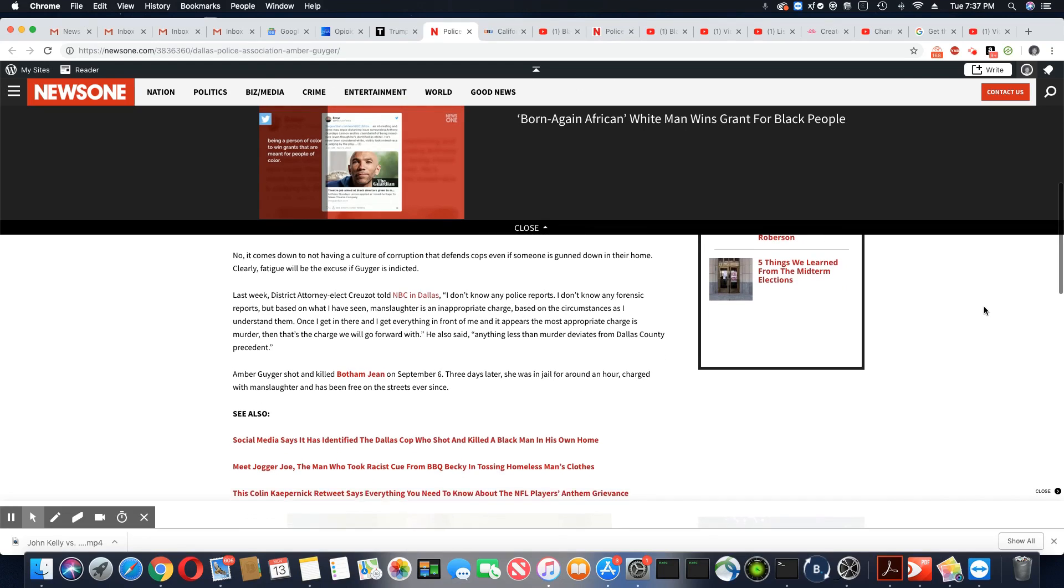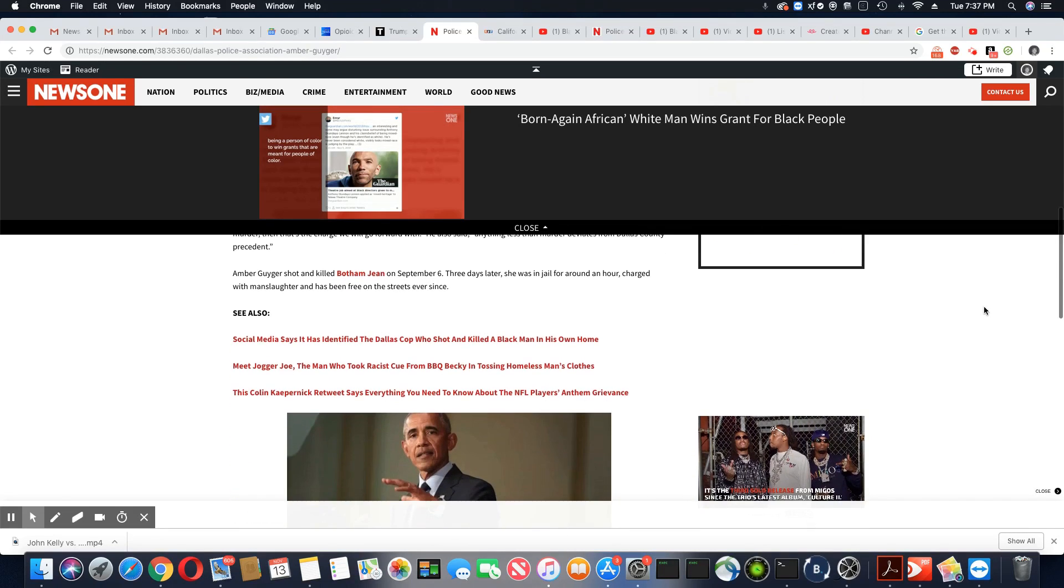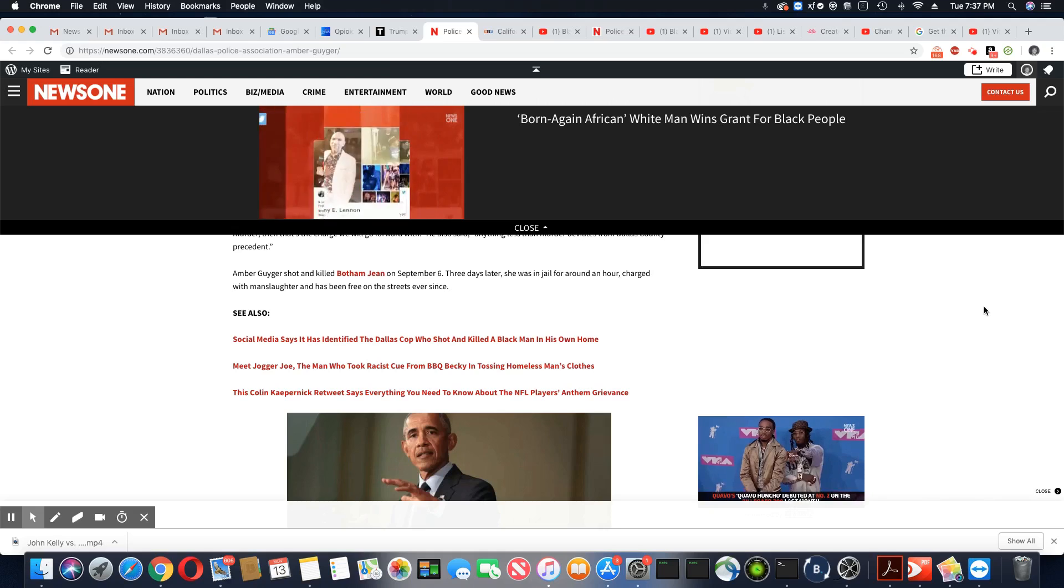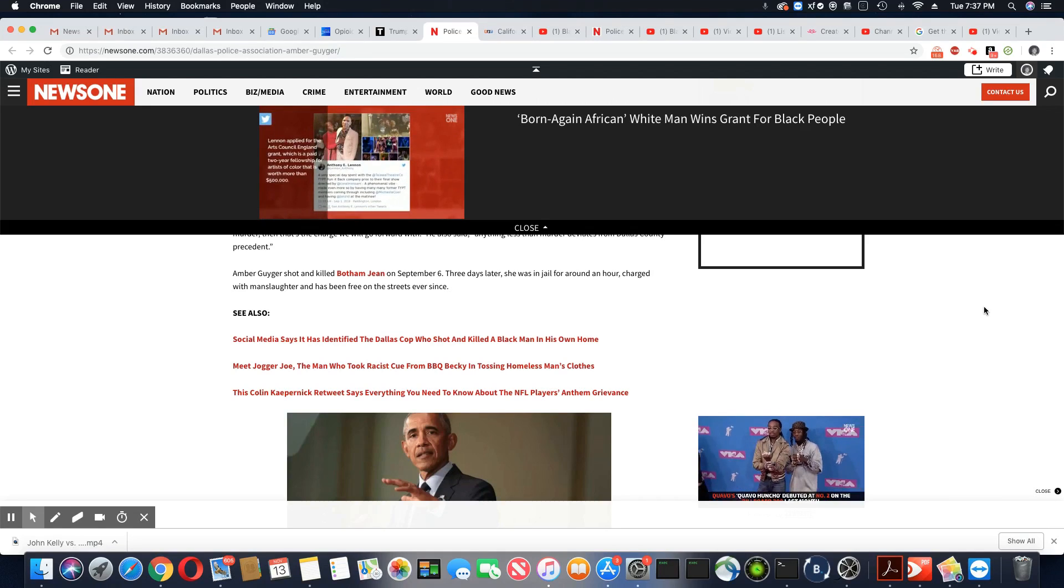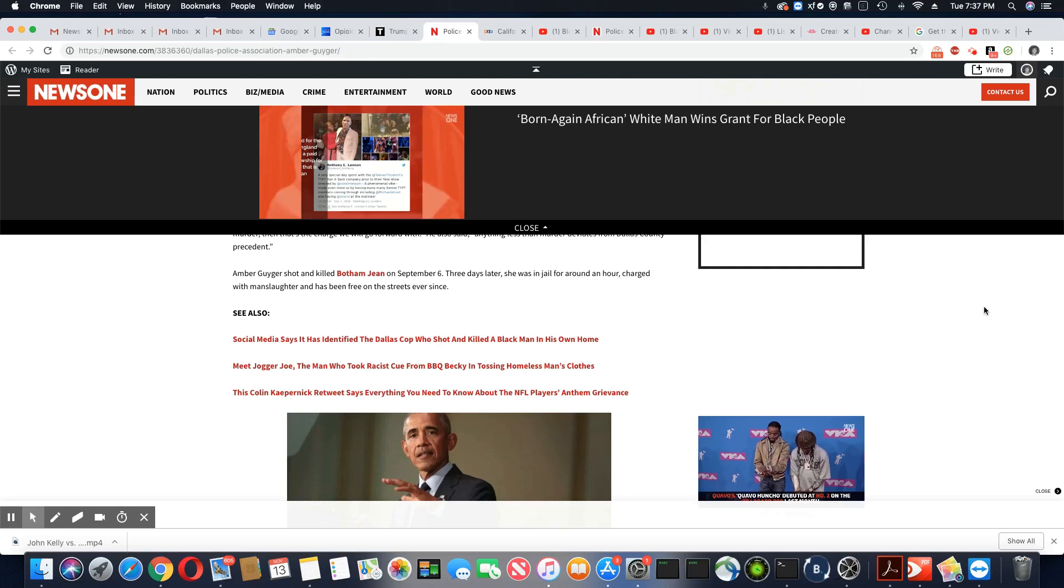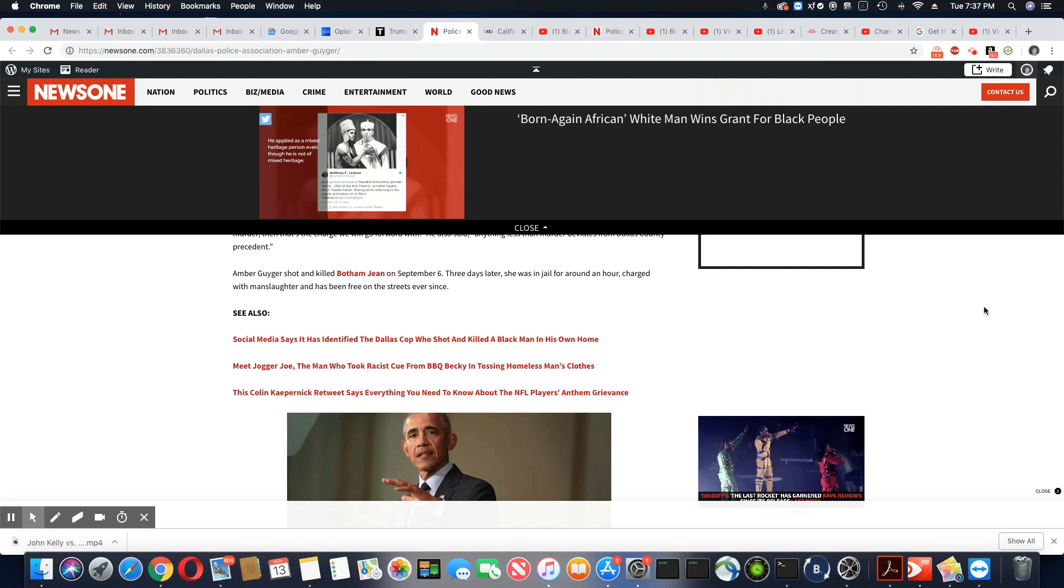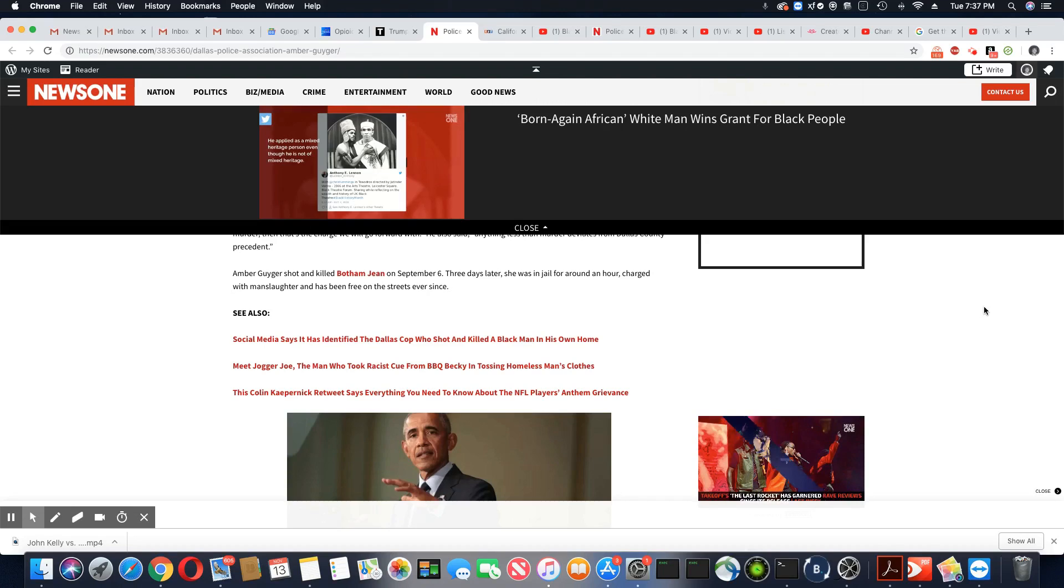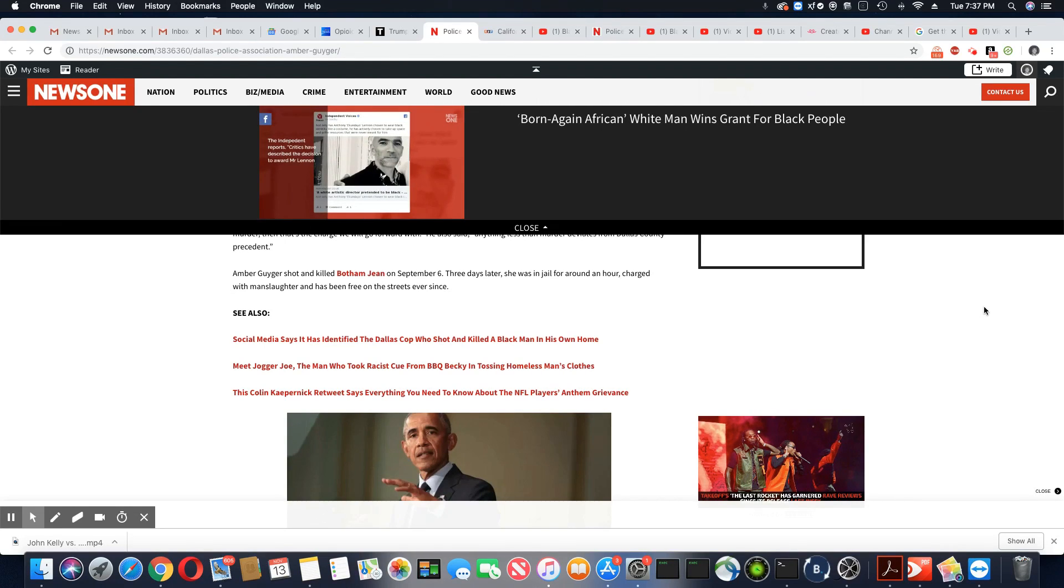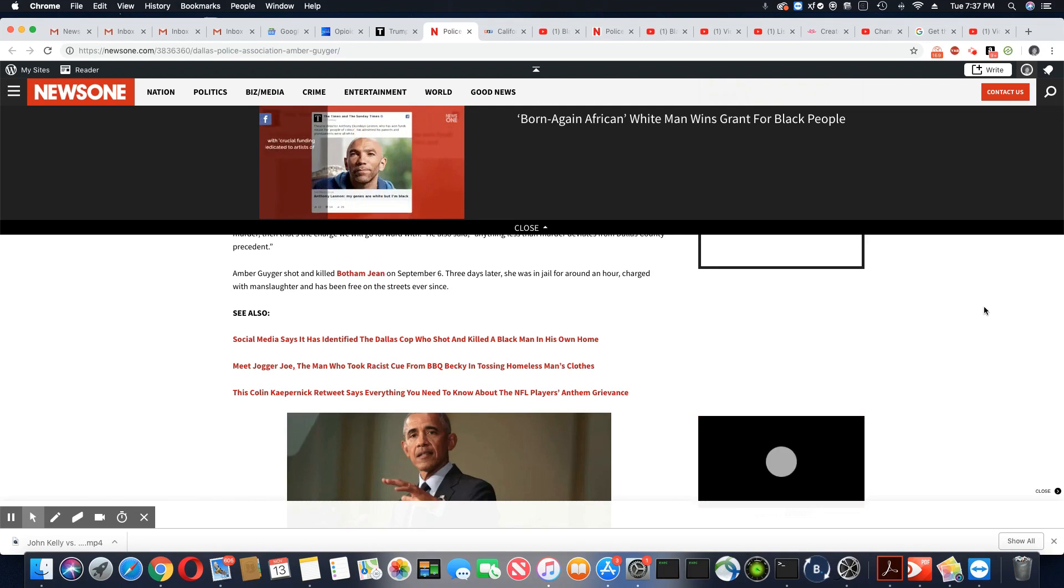Amber Guyger shot and killed Botham Jean on September 6th. Three days later, she was in jail for around an hour, charged with manslaughter, and has been free on the streets ever since. And that is a disgrace.